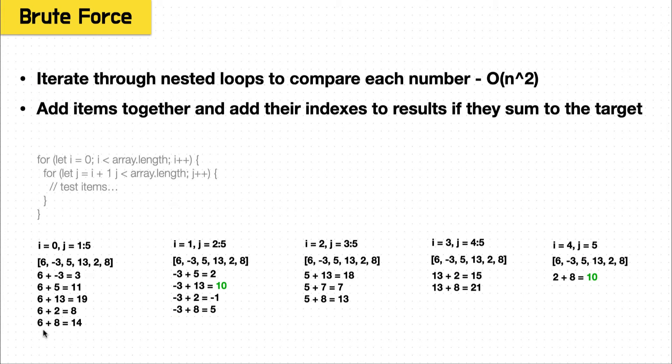Our first iteration didn't give any results, we move on to negative 3, we see that eventually negative 3 plus 13 equals 10, we add their indexes, continue on, we do this for every single item.